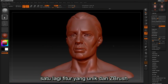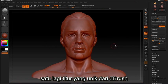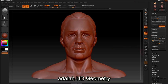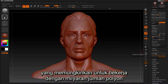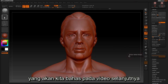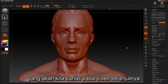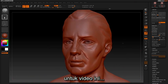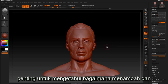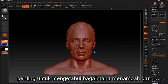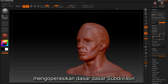Another feature unique to ZBrush is HD geometry, which will enable you to work with billions of polygons — we will be discussing that in later videos. For the purpose of this video, it's important to know how to add and operate basic subdivisions.